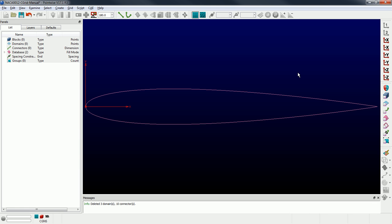I'm going to go through the steps to create a C-grid for this NACA 0012 airfoil. I'm going to choose to do an H-type topology as opposed to an extrusion — maybe I'll save that for another video. The first thing I'm going to do is put connectors on the database curves, modify the distribution of points on those connectors, and then build up the rest of the topology.